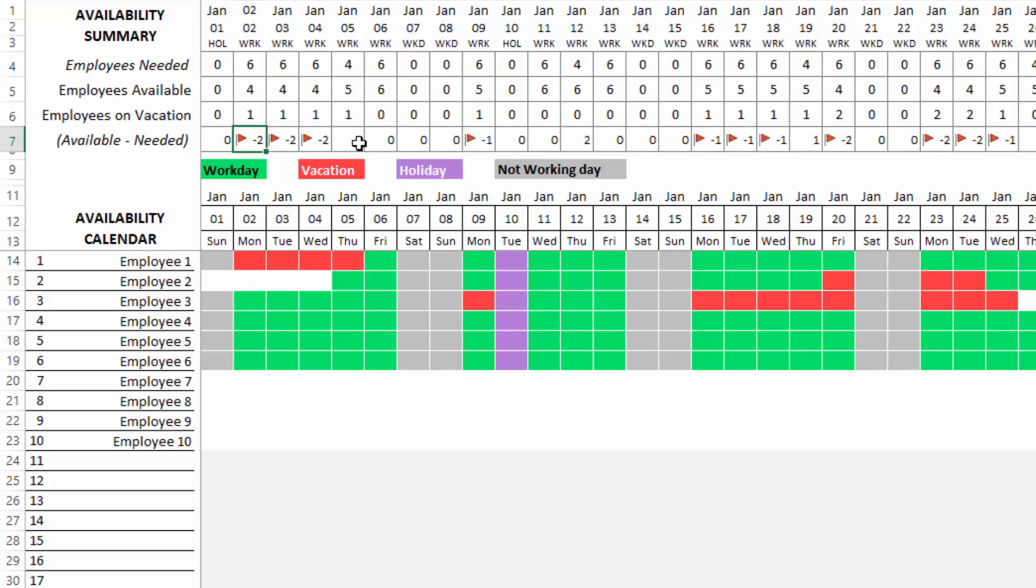Where you see positive numbers like plus one, that means you are overstaffed. This is a scenario where you have more employees than what your demand is. You can take actions accordingly by taking more projects or assigning that extra employee a new project or a temporary project. So now this is the summary for the entire team.